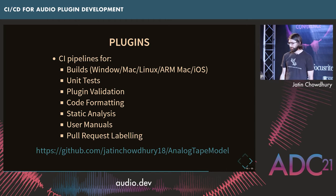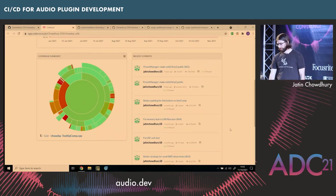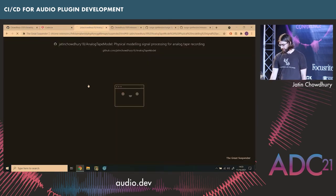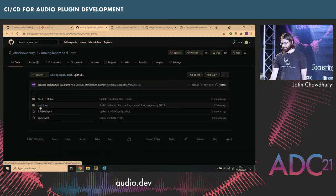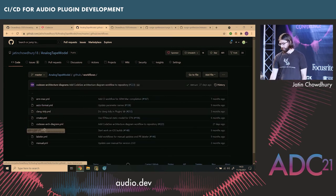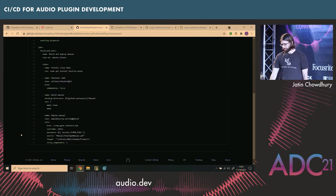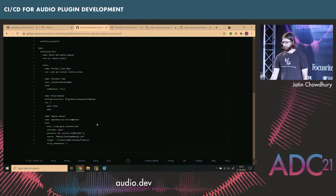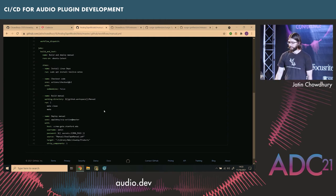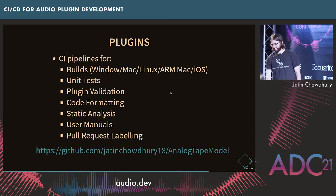I also generate my user manual through a CI pipeline. The user manual is set up with LaTeX — really all I need to do is check out the code, make sure LaTeX is installed, and run my make script to create the manual. It gets automatically deployed to a little website where I can look at it. That's very handy for me.